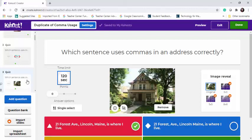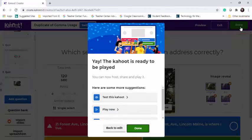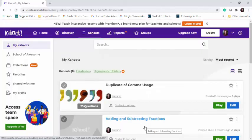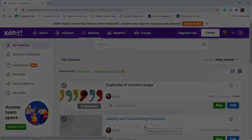When you are finished editing, you will just select the Done button and your Kahoot is ready to play in your class. For more information on how to play the game with students, please see the video 'Playing Kahoot in Your Live Class.'